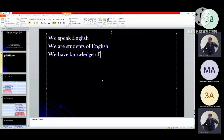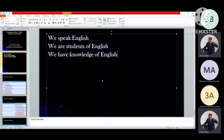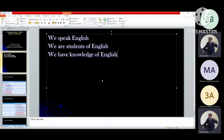I hope my voice is clear - is it audible? Okay, no problem. So, we have three types of sentences studied so far.